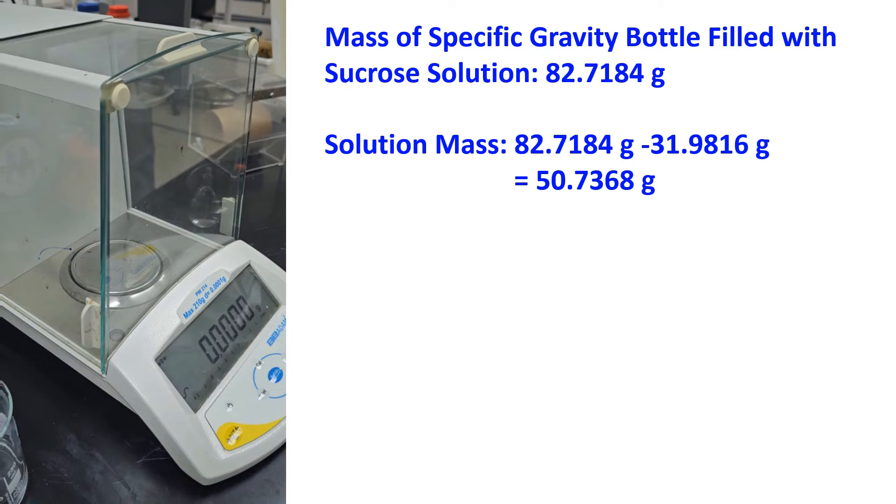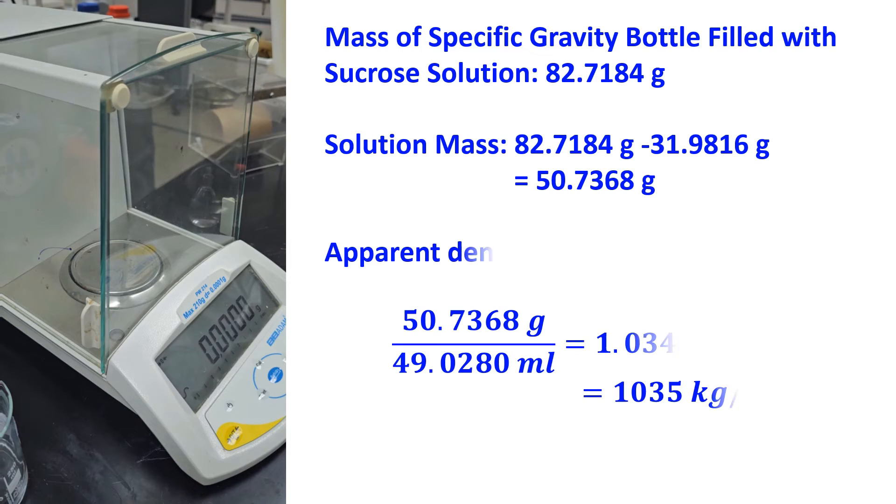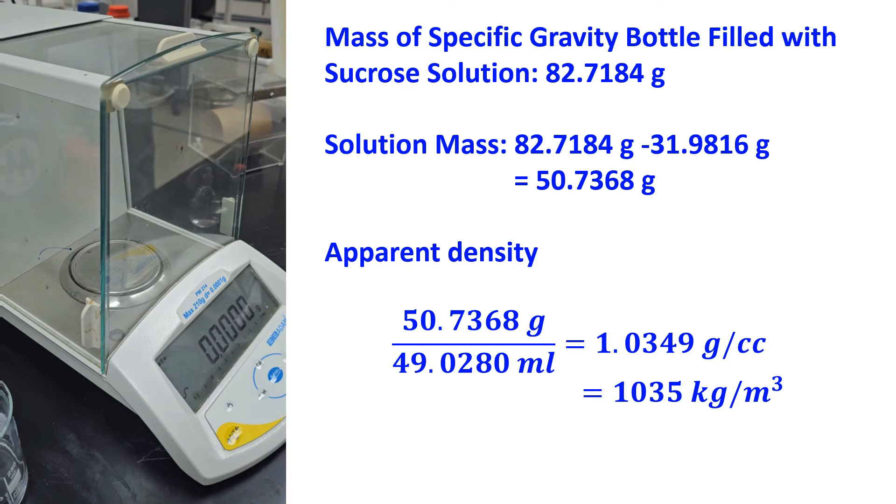Solution mass equals 82.7184 grams minus 31.9816 grams, which equals 50.7368 grams. Apparent density can be calculated as 50.7368 grams divided by 49.0280 ml, which equals 1.0349 grams per cc or 1035 kilograms per meter cubed.